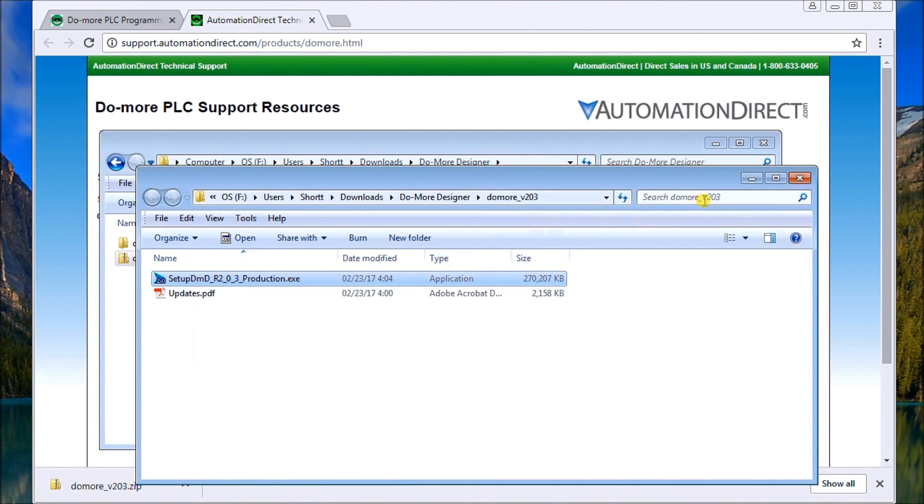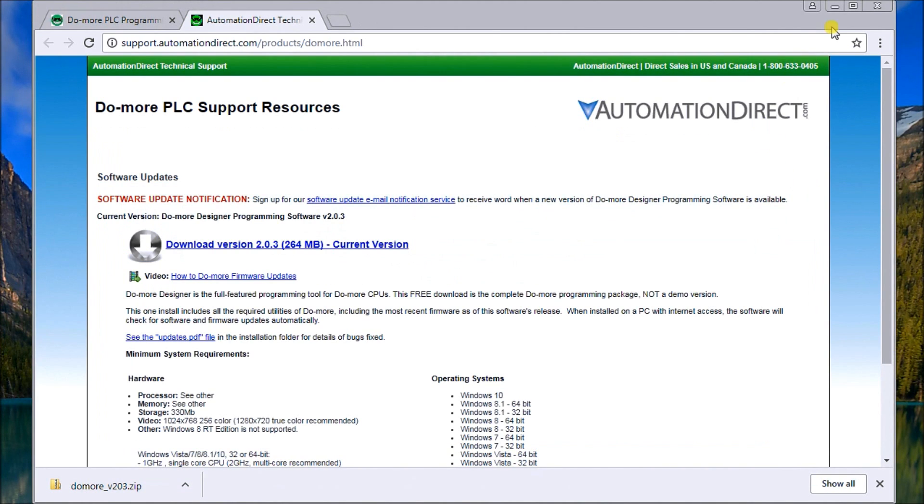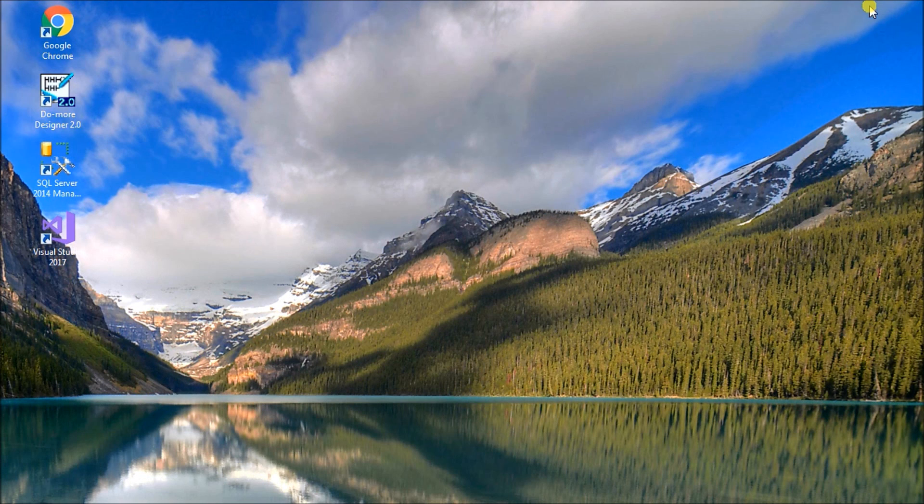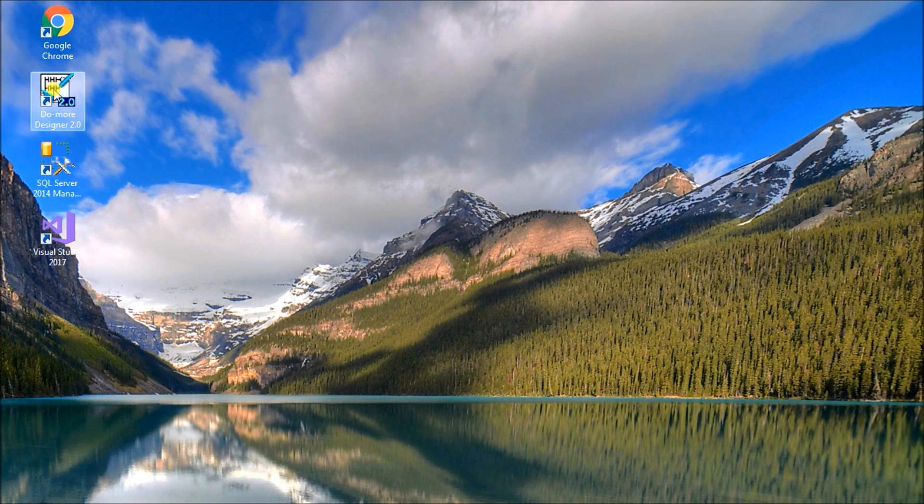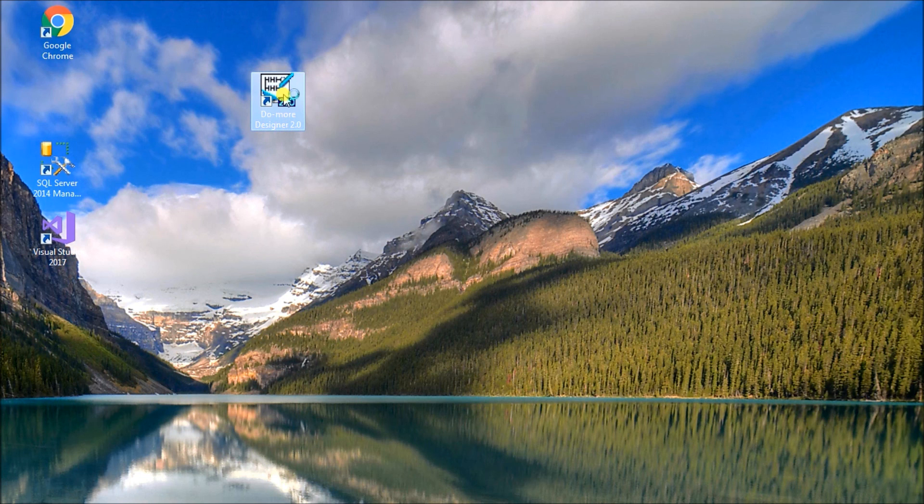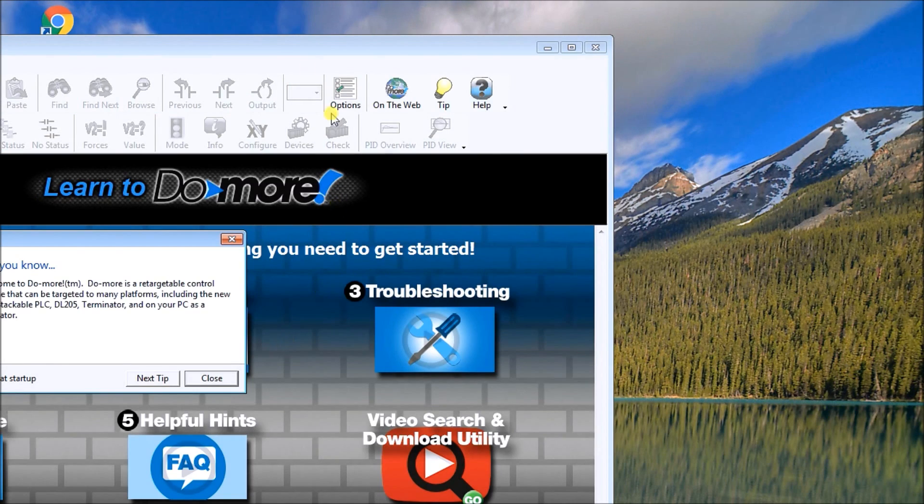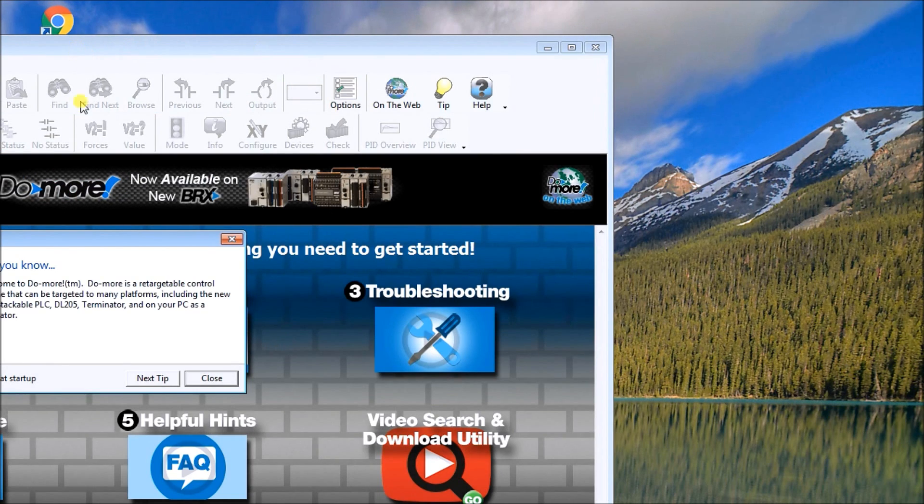So now our software is installed on our system. And when that happens, we'll just close these windows now. And you'll see that we have an icon now on our desktop, which is DoMore Designer software. If we now double click on it, it starts up the software itself.